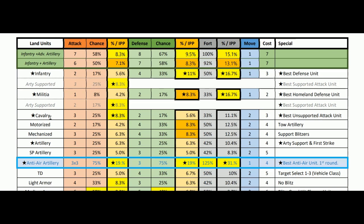Cavalry here are at three, which is 8.3% per IPP — excellent top tier stuff. Best unsupported attack unit. Motorized units are nothing too notable. The best thing about them is they can tow artillery behind them, getting extra movement out of it. I believe artillery can't support motorized, but you can still tow artillery.